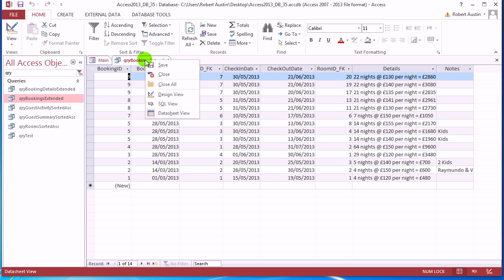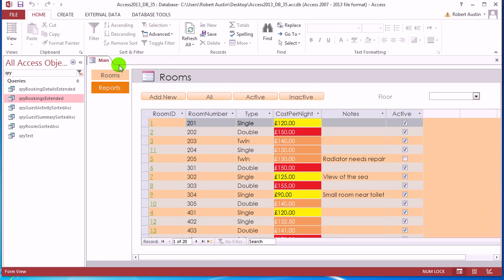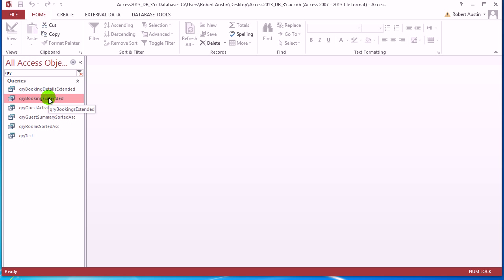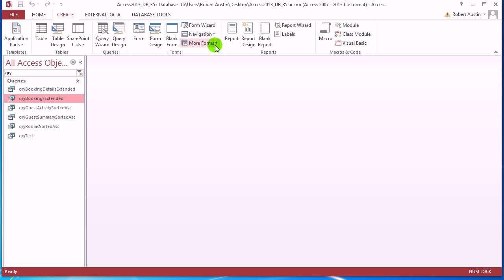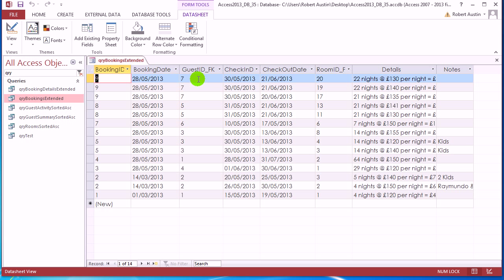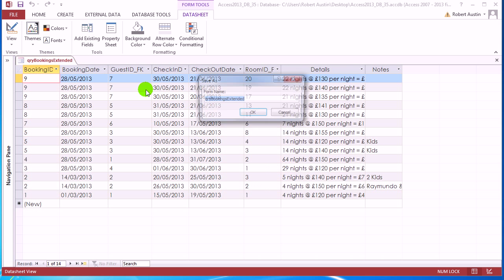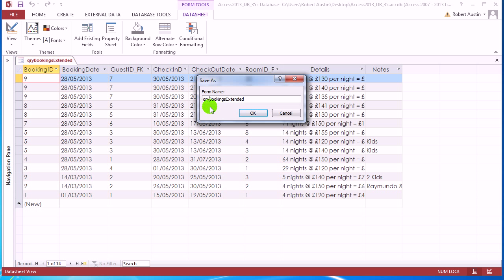And I'm actually just going to do that straight away. By clicking on it, I'm going to create more forms and data sheet. And we get that, which is pretty much exactly the same as the query. Right click and save it and call it form bookings extended DS.